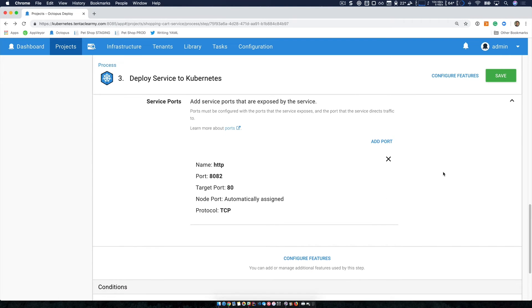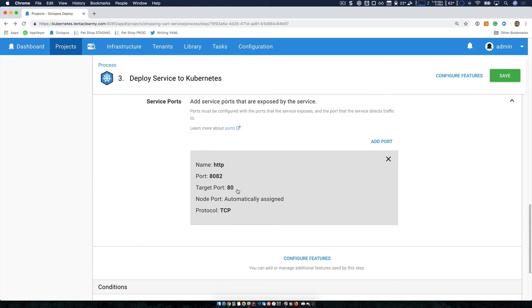The final thing we're going to configure is just our networking. We want to specify which ports are used and how. If we take a look at this, we can see this target port, that's port 80. That's the one that I specify within my container. And then the port itself, that 8082 is what will be exposed on my public endpoint.